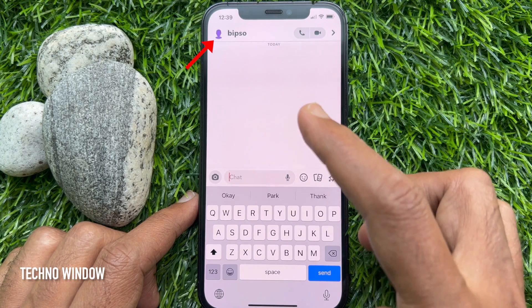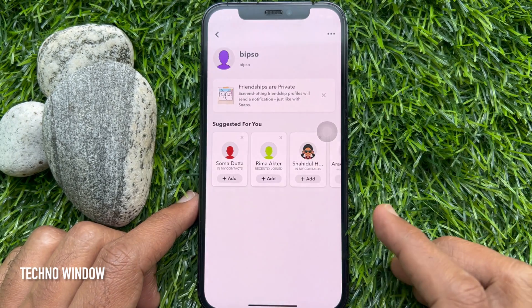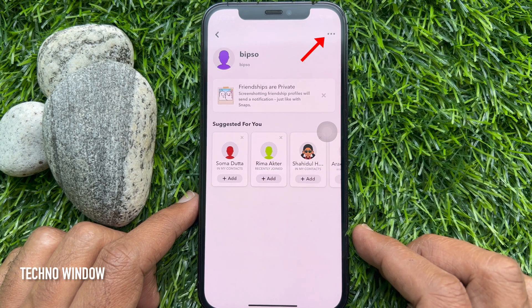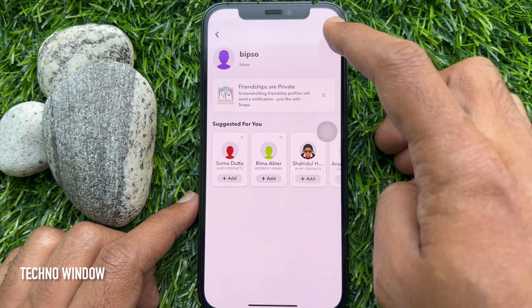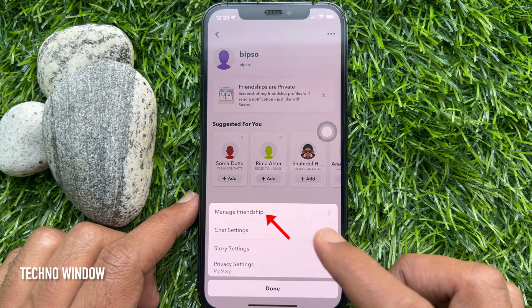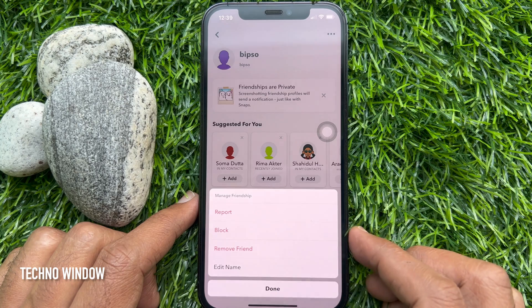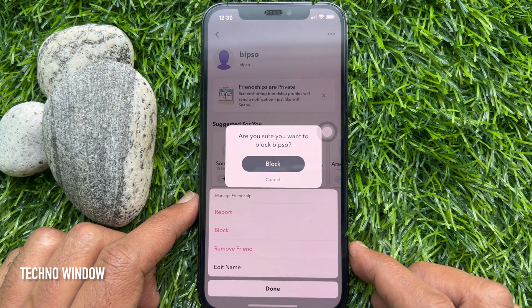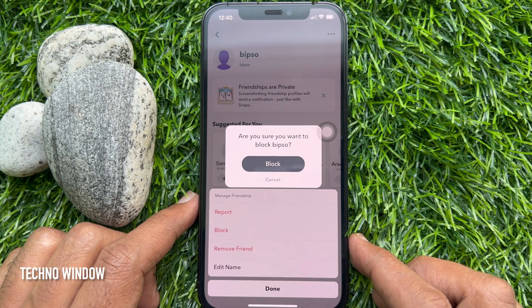Tap the profile icon on the top left, then tap the three dots on the top right. Tap 'Manage Friendship,' then tap 'Block.' A confirmation prompt will appear — tap 'Block' again to confirm.